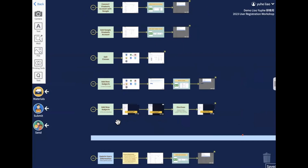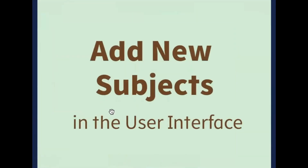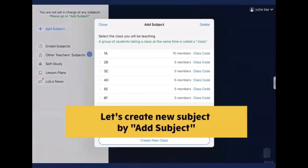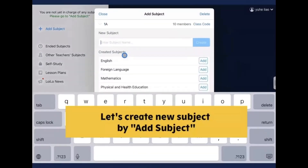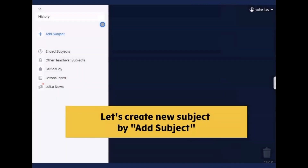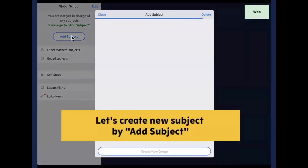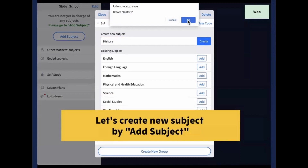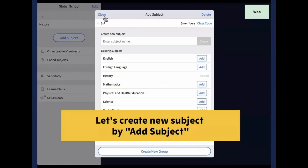There is another way to add new subjects — through the user interface, which is the Loilo Note operation screen. If you're using iPad, find the class, enter the subject name, and click on create, then click on close. If you're using the web version, it's the same process but the interface looks slightly different — click on create and click on OK, then click on close.